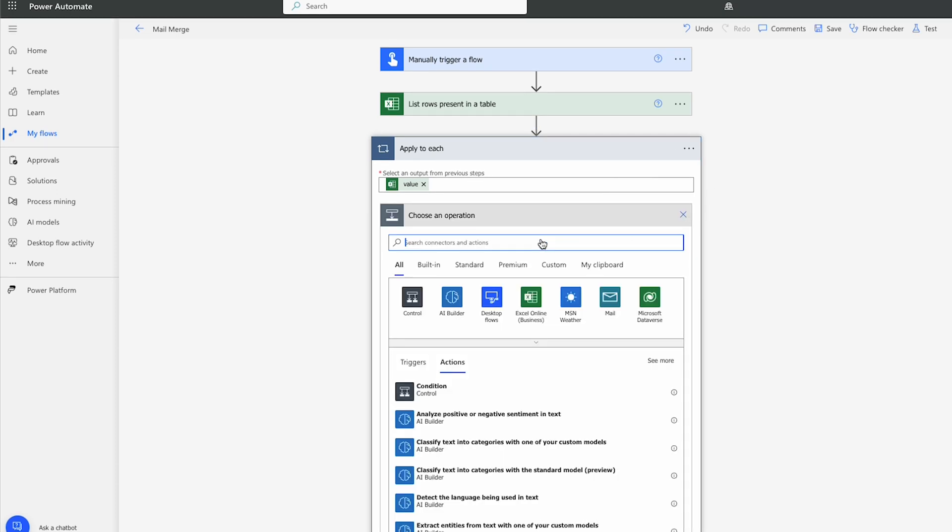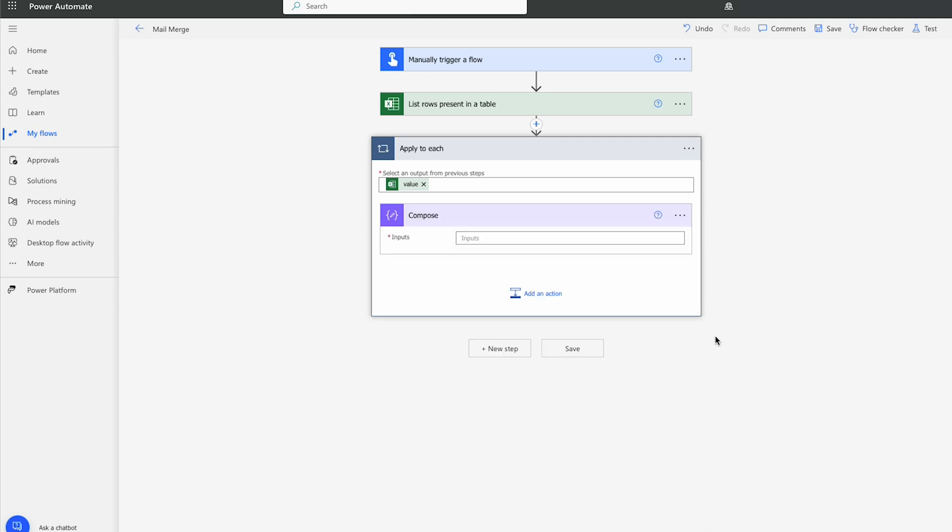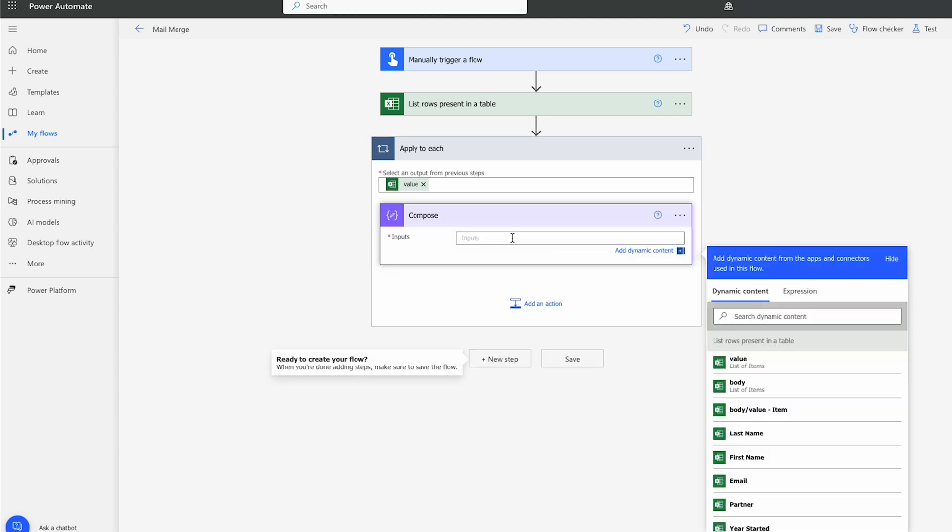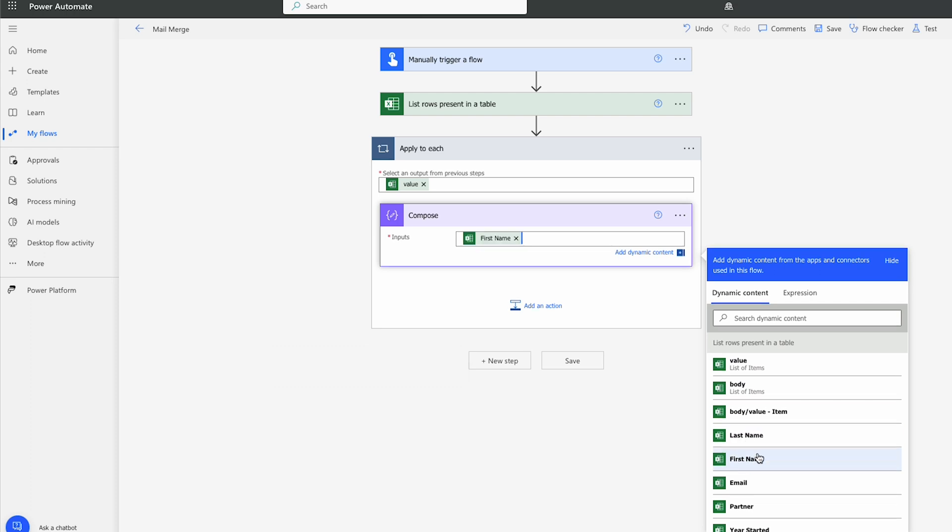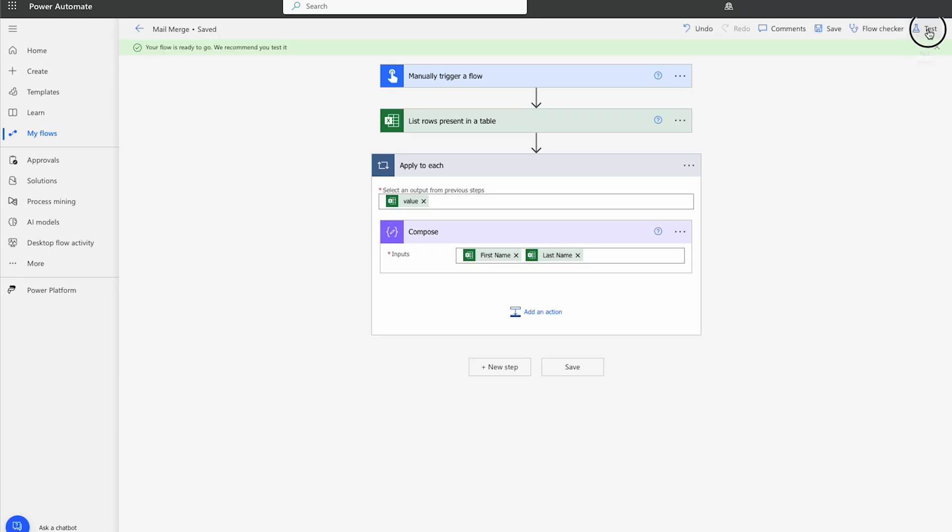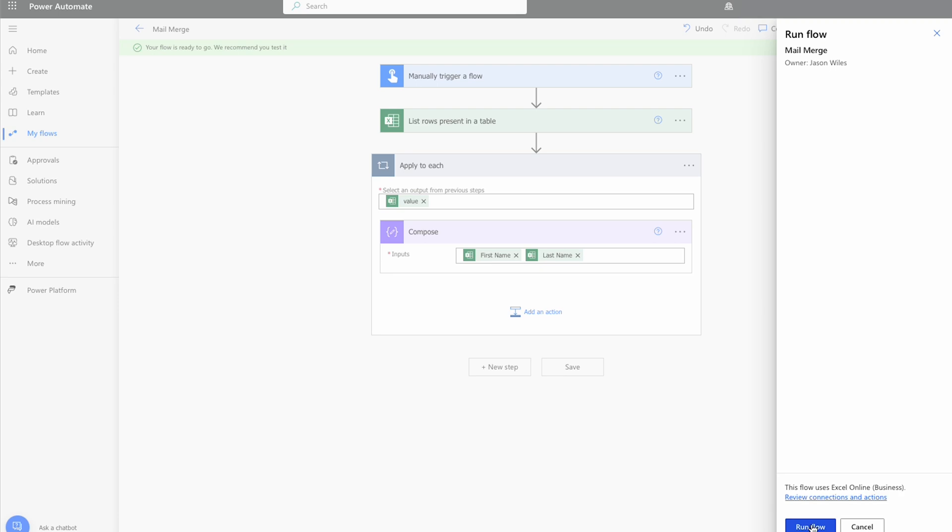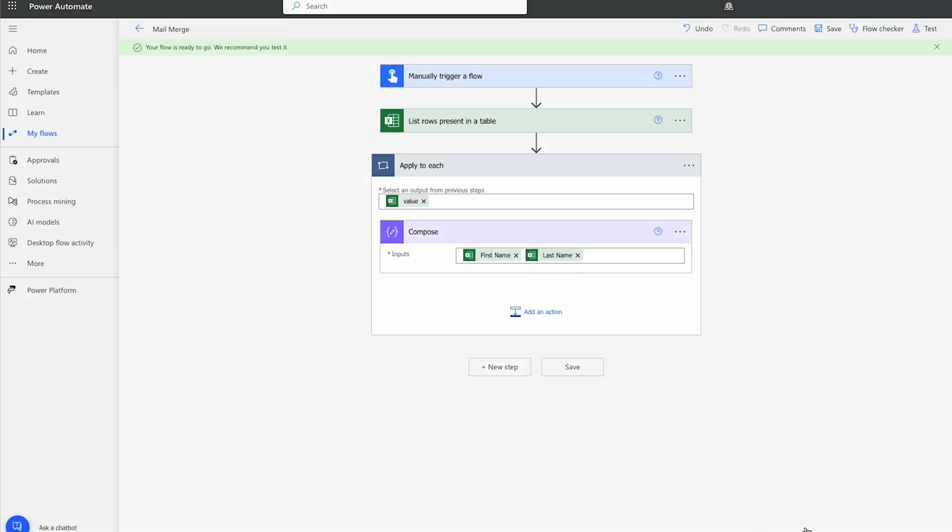For this first step, we'll just add a Compose. That way we can just see what data is brought back to make sure it's working. So in the inputs, we'll see that it's pulling in the data. So I'm just going to put First Name and Last Name. I'll hit Save. And we'll just do a test to make sure it's pulling back values. We expect to see four of them because we have four people in our table. So I'll hit the Run Flow.